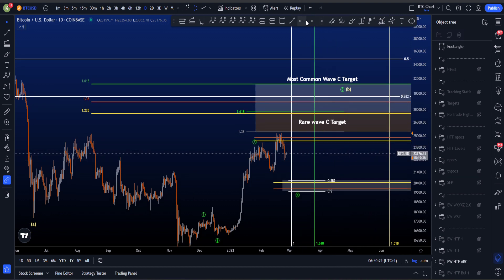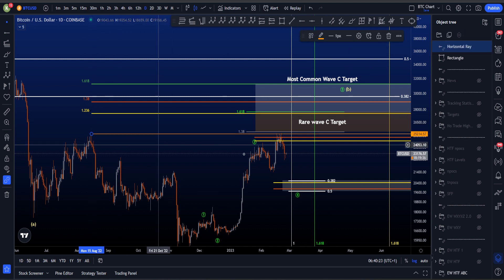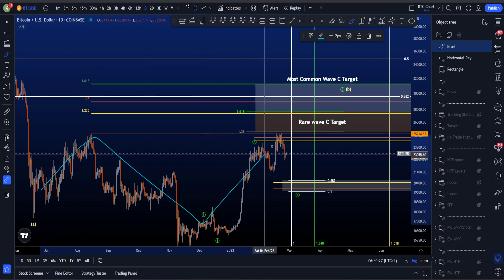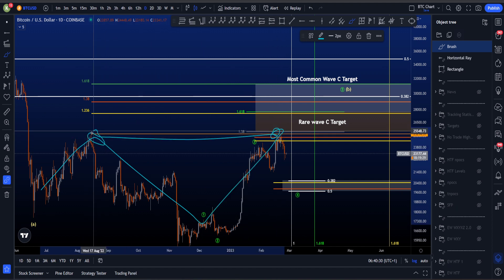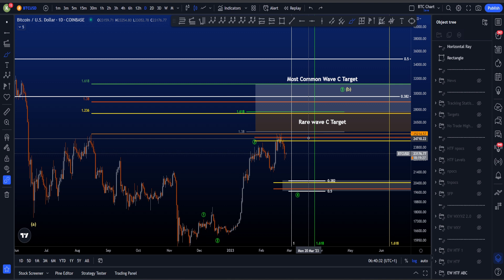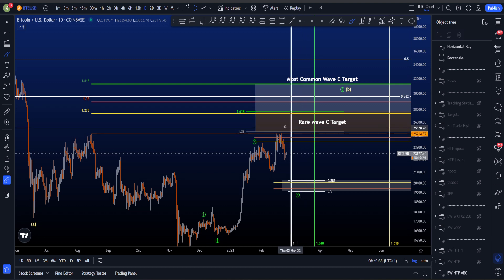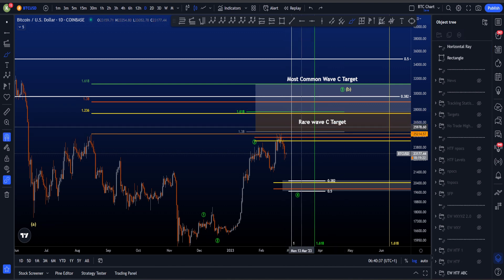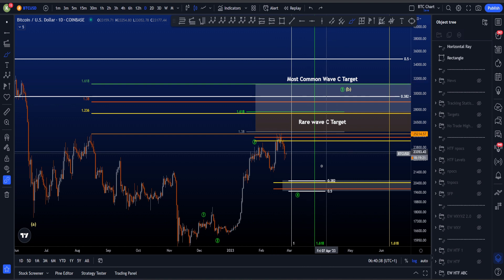The only requirement that we did pass is that we took the highs, the previous highs of wave A. So if this is then A, B, and this is C, we did take the highs of A. However, I would like to see wave C moving further to the upside and at least hit the rare wave C target or even the common one.